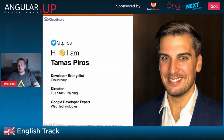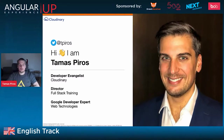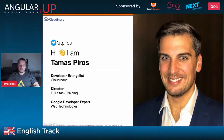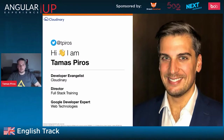If you ever have any questions about stuff that I talk about here, or anything I discuss throughout this session, you can see my Twitter handle on this slide. Feel free to add me — my DMs are open, and I'm more than happy to answer your questions and help you out.